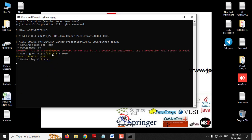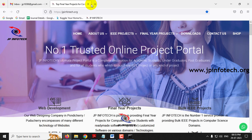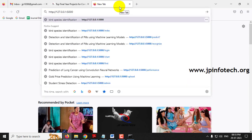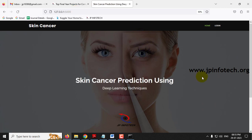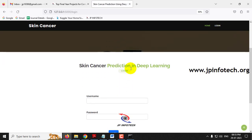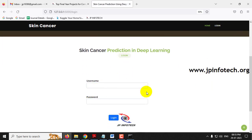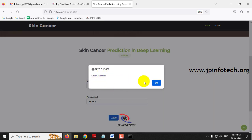You can now see the URL in the terminal — copy it and go to any browser, here using Firefox. Paste the URL and press Enter. You will see the home screen of the project with the title 'Skin Cancer Prediction using Deep Learning.' Click the Login menu; it will navigate to the login page. Note that this is a static login page as no database is used. Enter the default username and password as 'admin' and 'admin' and click Login. You will see a login success message.